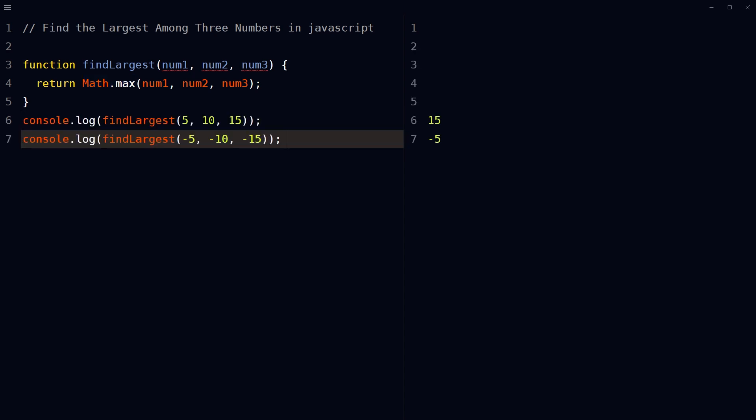The function then returns the result of Math.max method call. Call the function with the numbers as its input and the function will return the largest number among them.